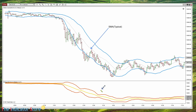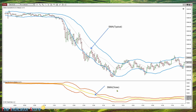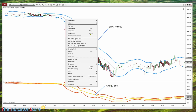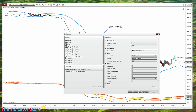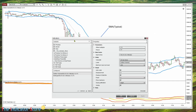Instead, on the Bollinger, the midline is also a simple moving average, but just a standard one — a simple moving average of the close. The difference between them is almost not a big difference.